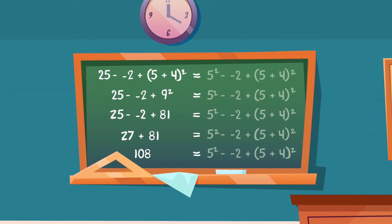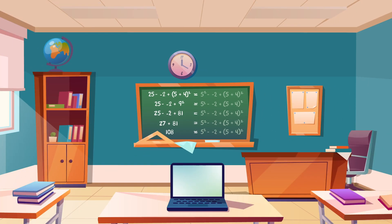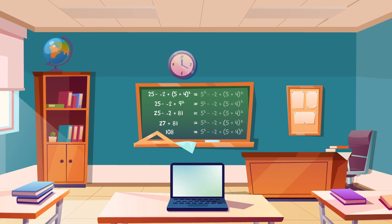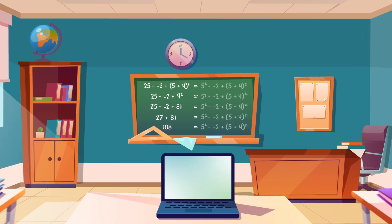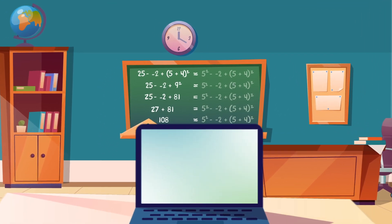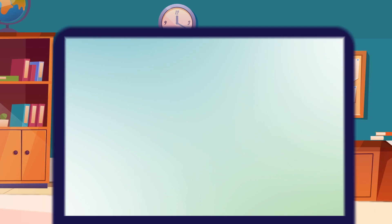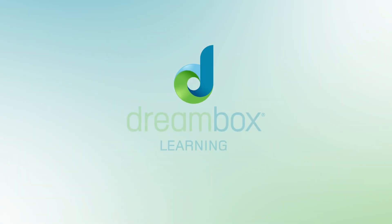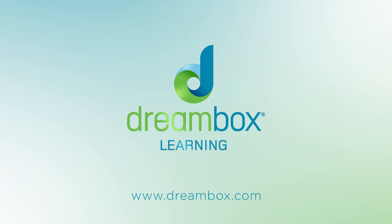Remember, everyone can make sense of math, and you already have everything you need for great math thinking. DreamBox will help you to understand math in new and unique ways. Have fun!